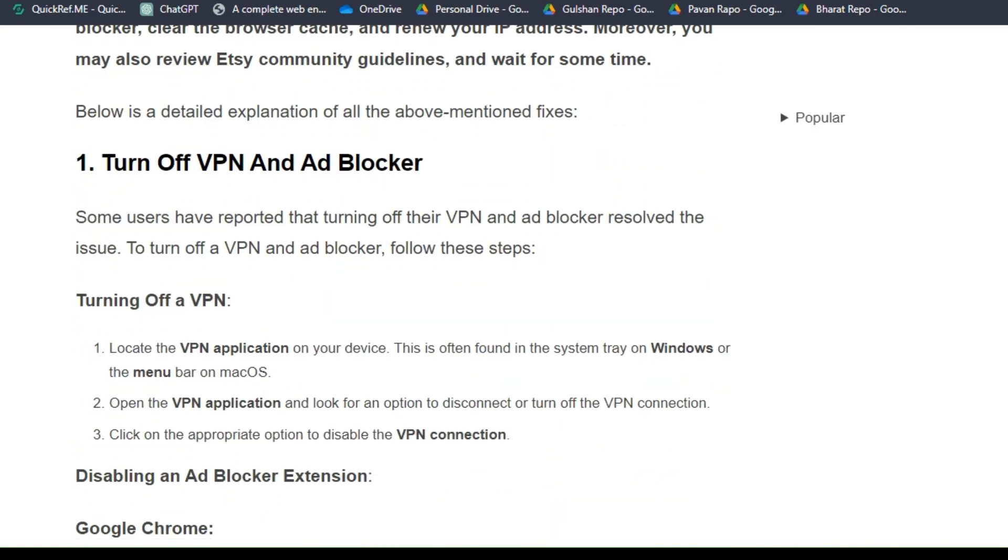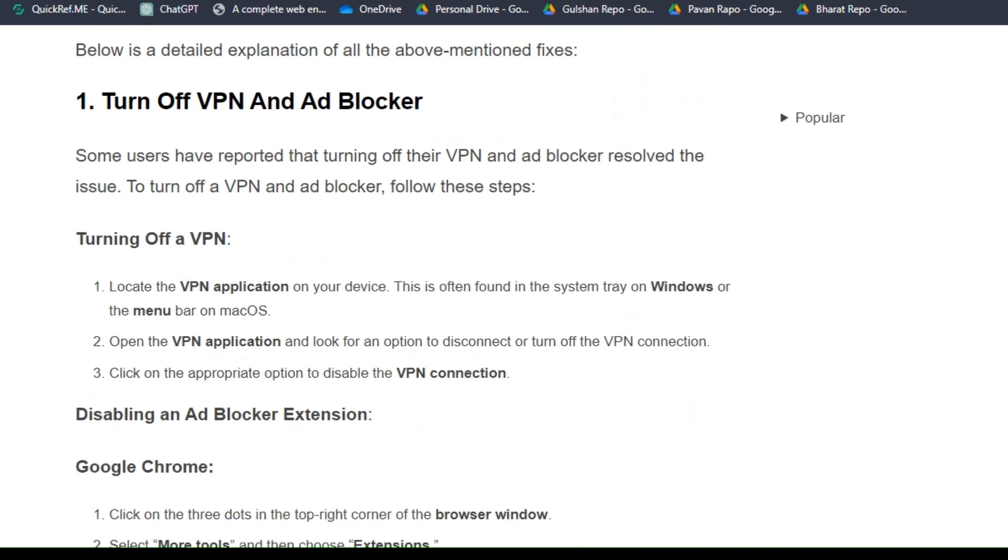Solution one: turn off VPN and ad blocker. Some users have reported that turning off their VPN and ad blocker resolves the issue. To turn off a VPN and ad blocker, follow these steps.